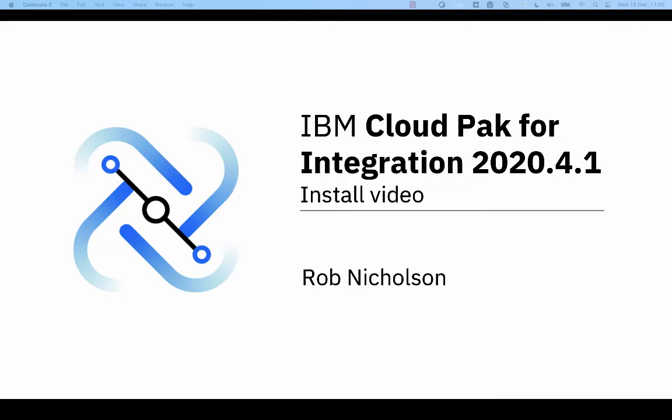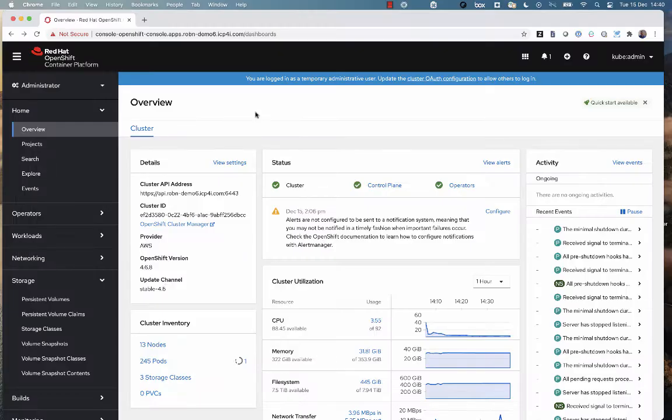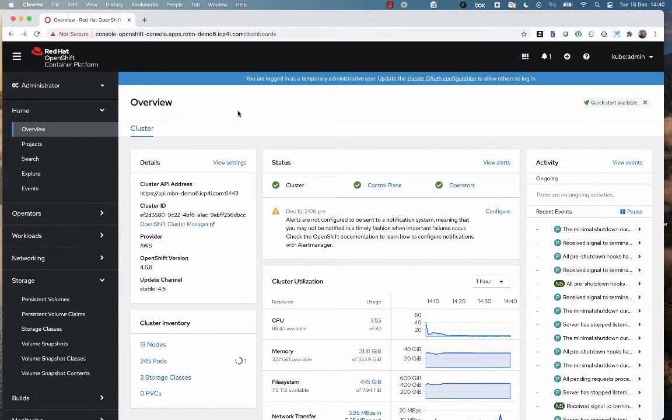Hi, this is Rob Nicholson. I wanted to show a brief installation demo for Cloud Pak for Integration version 2020.4.1. To start off, I've got an OpenShift Container Platform 4.6 cluster that I've just provisioned on AWS.